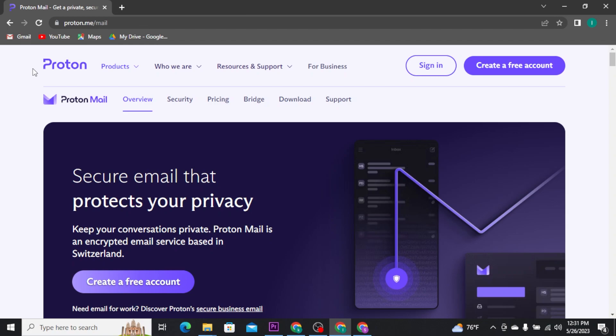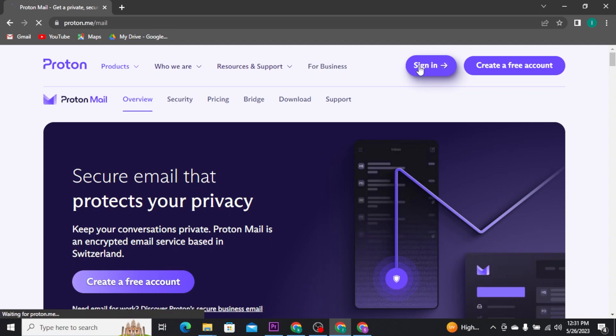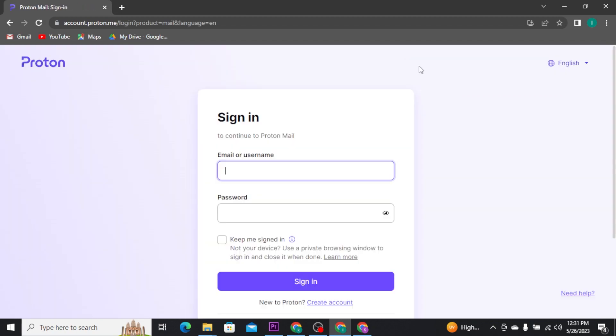In order to get logged into your Proton account, you have to simply tap on the Sign In button at the top right of your screen. You will be directly taken to the login page of Proton.